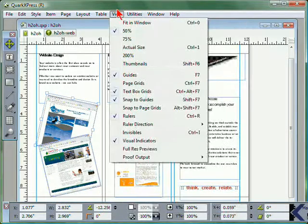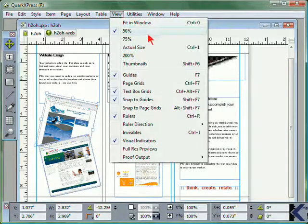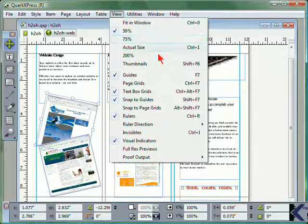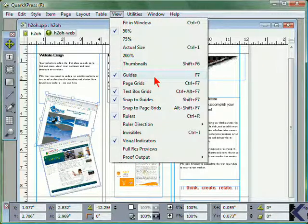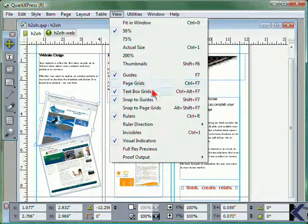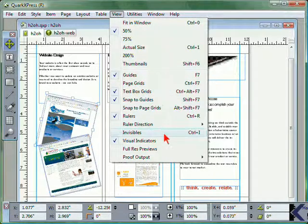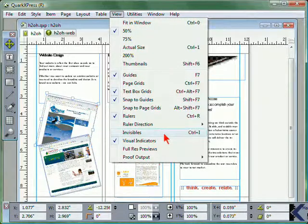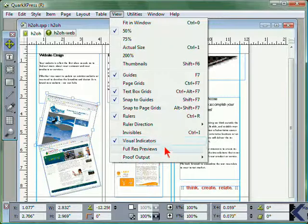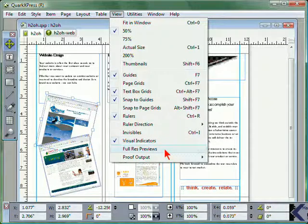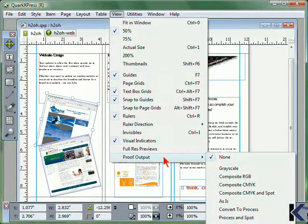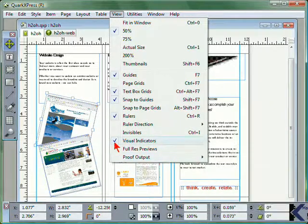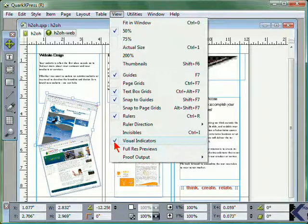From the View menu, you can zoom in or zoom out, view thumbnails, and determine whether to view guides, grids, rulers, invisible items, visual indicators, or previews, as well as the proof output. Again, those items with a check mark will be displayed.